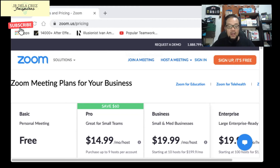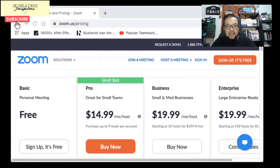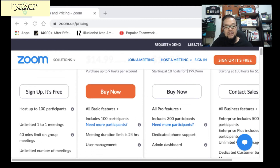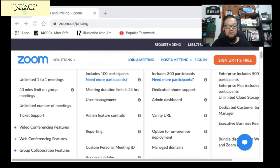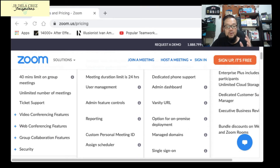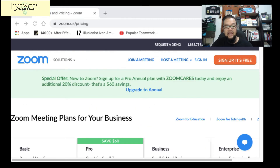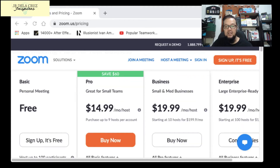If you want to use Zoom on a social media platform and go live, you need to go to the Pro plan. The Pro plan is $14.99 per month, but it's cheaper if you get the annual subscription. The basic features are the same as the free plan, but you get up to 100 participants, a 24-hour meeting duration limit, user management, reporting, a personal meeting ID, and you can go live on social media platforms.